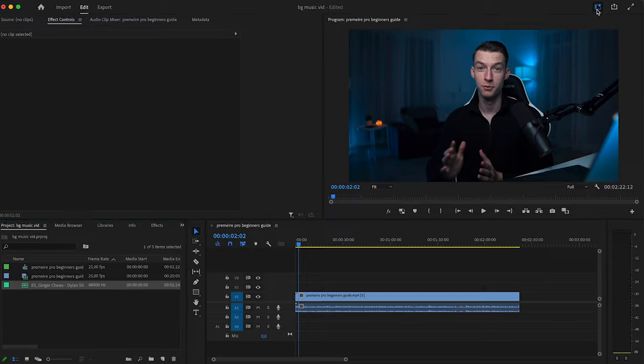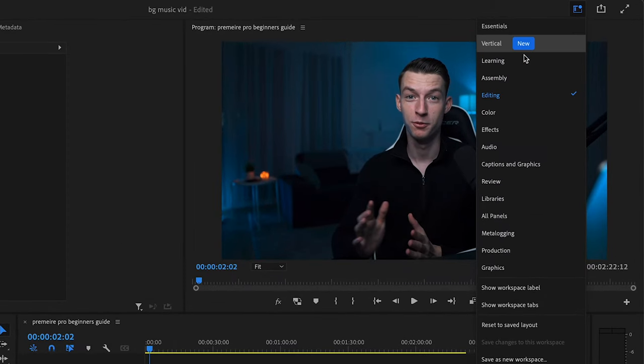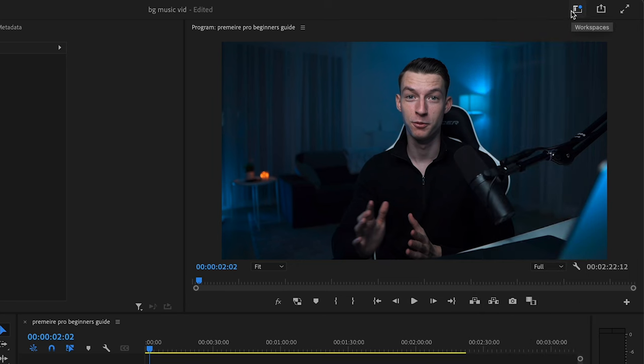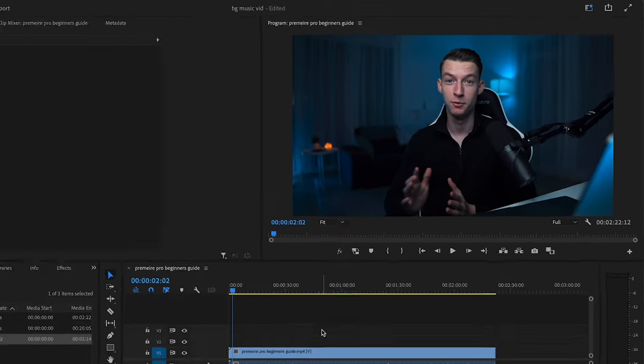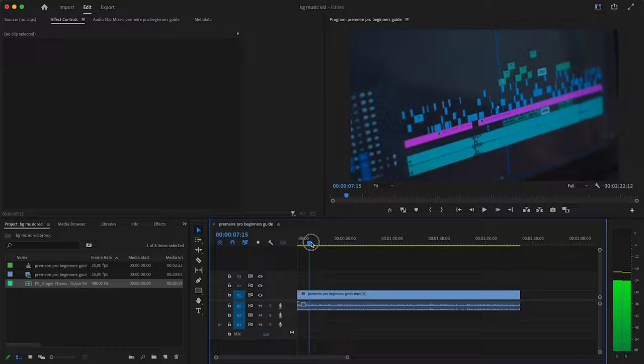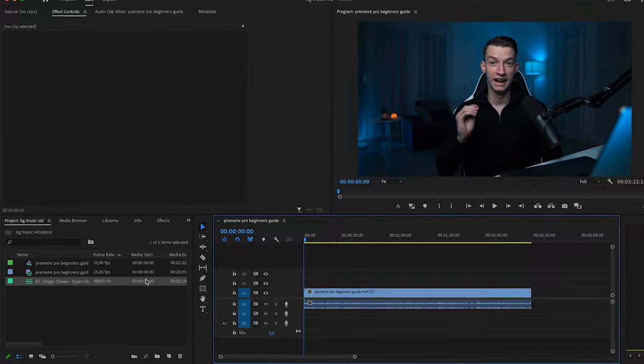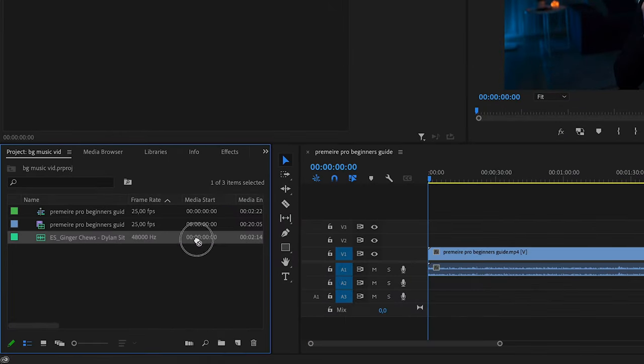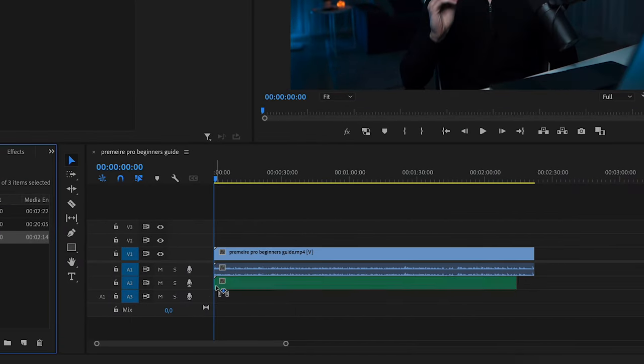If your Premiere Pro doesn't look exactly like this, you can just come here to the editing workspace and it will look like how it looks for me right now. As you can see, I already have on my timeline the video that I want to add the background music to. The next step to import your background music into your actual sequence is to simply drag and drop it onto one of your audio tracks.